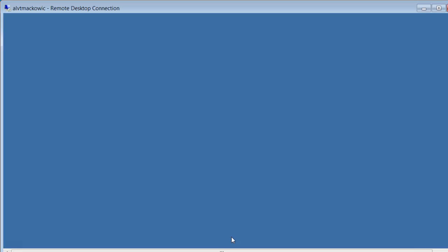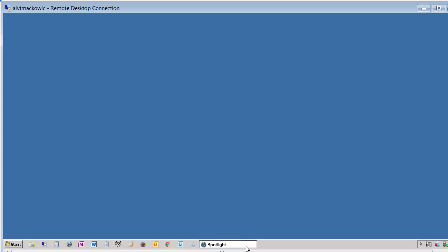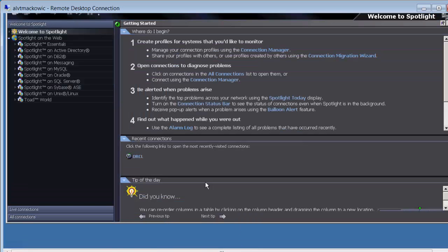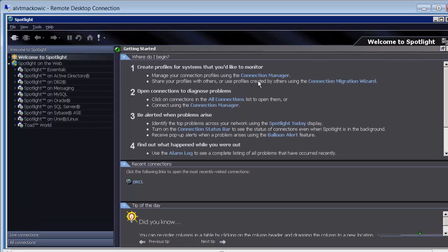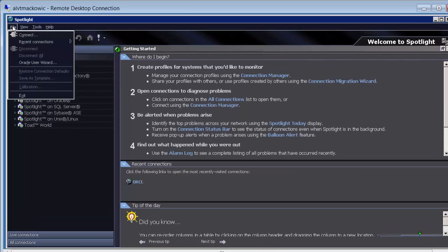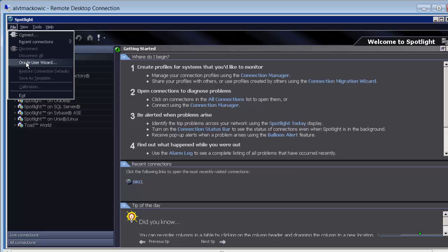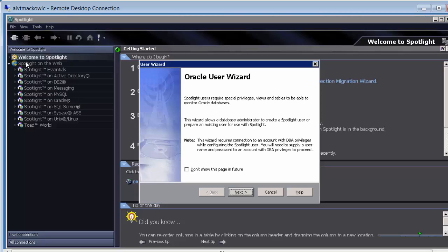When using Spotlight for the first time or upgrading, you'll be presented with several menus. You're going to use File menu Oracle User Wizard in order to create a user for your connection.